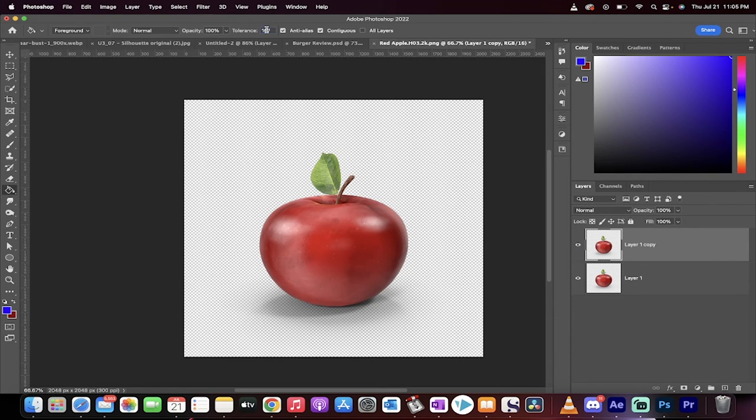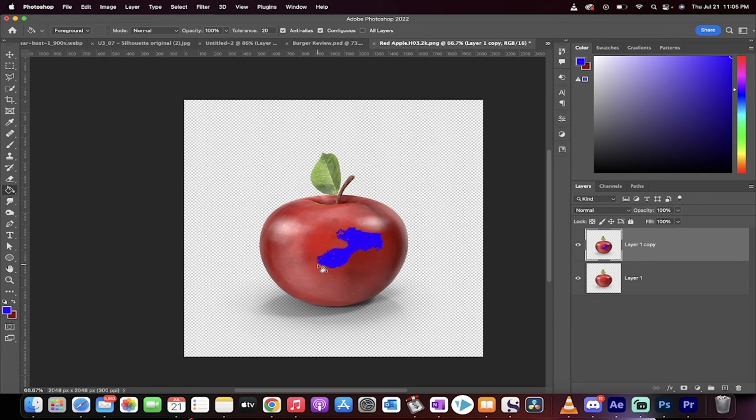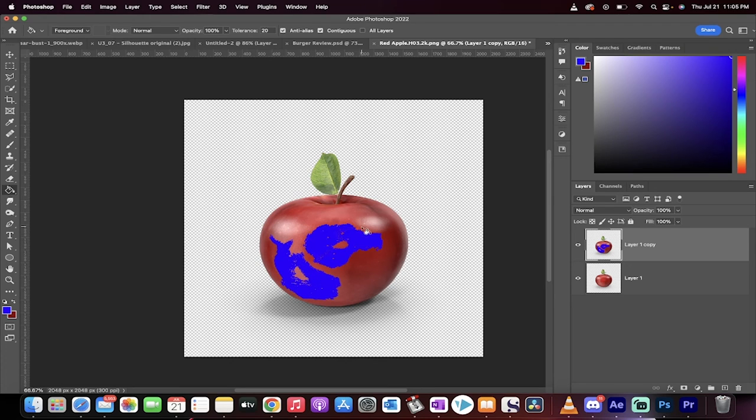If I turn the tolerance down to like 20, something like that. Now watch. It's just doing little bits and pieces of the apple so keep that in mind.